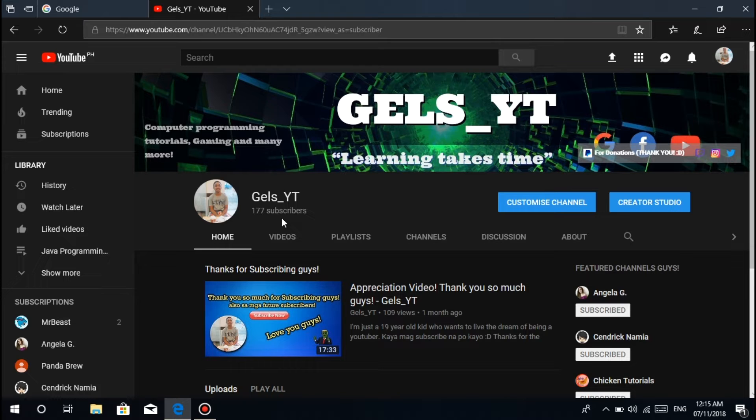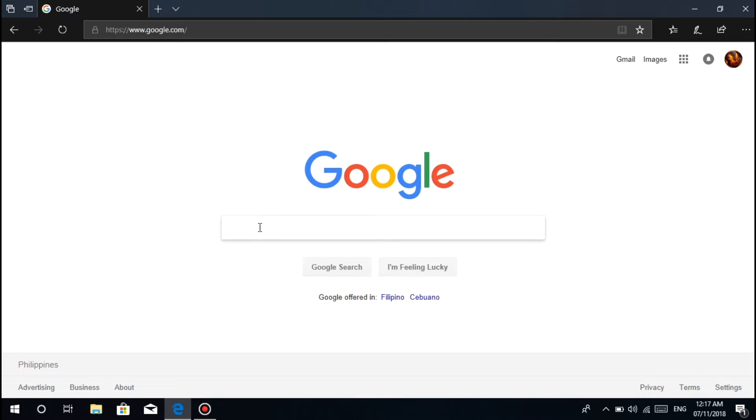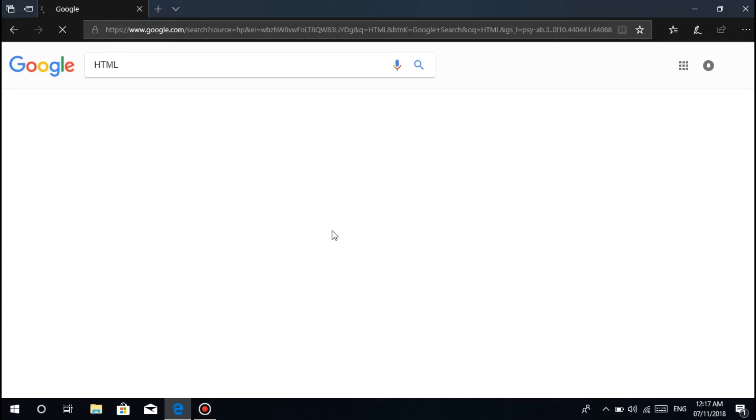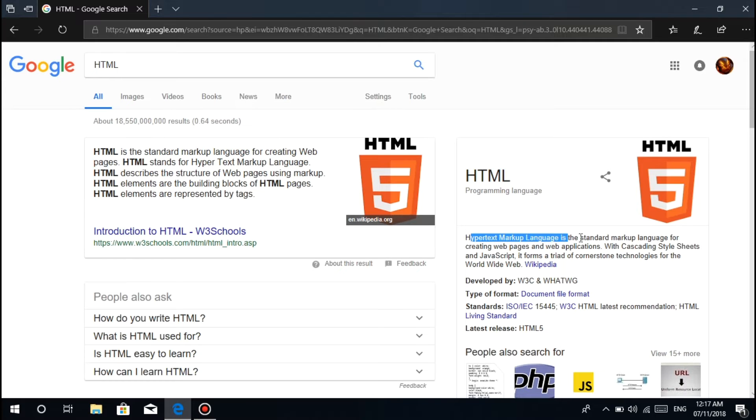Most of you already know HTML. HTML stands for Hypertext Markup Language. Some of you know this from high school where it was taught. CSS means Cascading Style Sheet. For beginners who want to develop webpages, let's search HTML. HTML is the standard markup language for creating webpages.